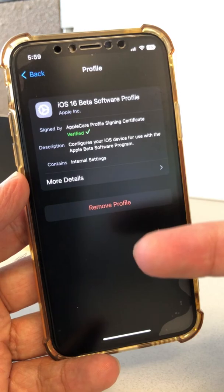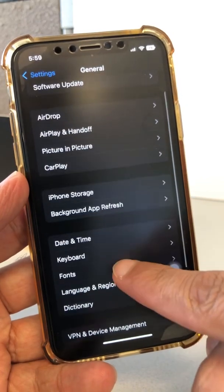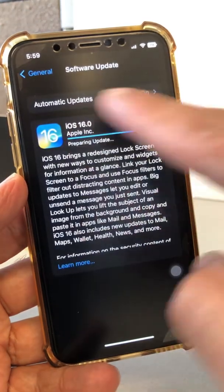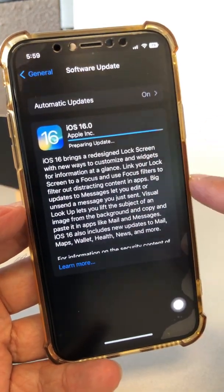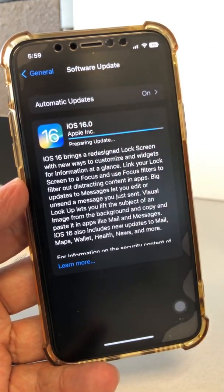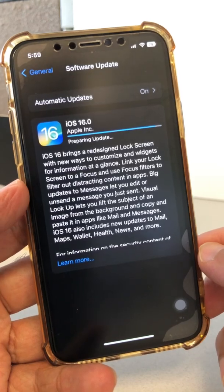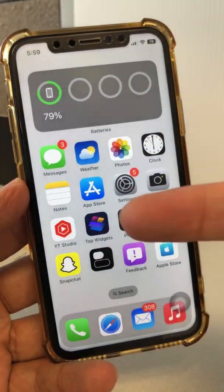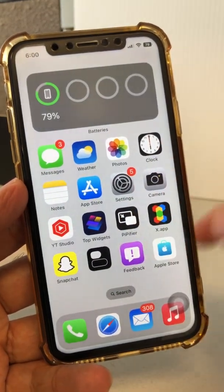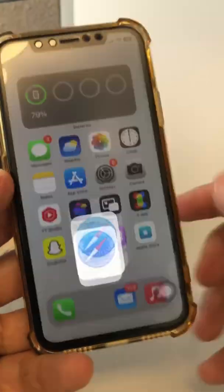So step one: download the profile. Step two: install the profile. Step three: go to Settings, then Software Update, and you'll see the iOS 16 update. One thing I noticed — it says iOS 16.0, not 16.0 beta, so just be aware of that. Then you'll have an option to Download and Install. It's really simple. Don't forget: beta.apple.com is the website you want to go to.